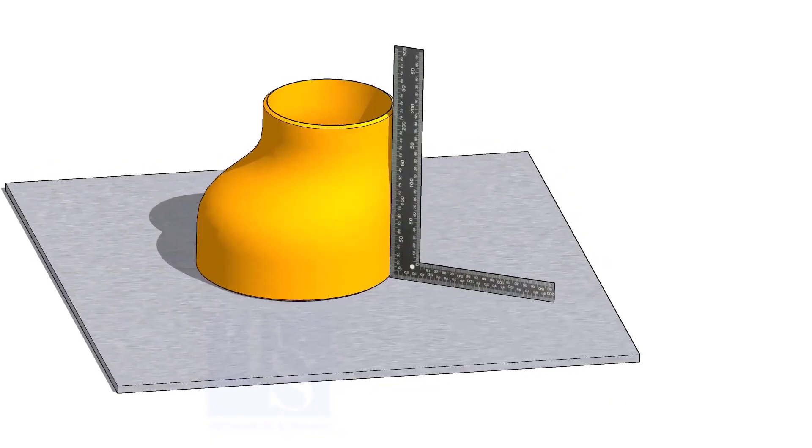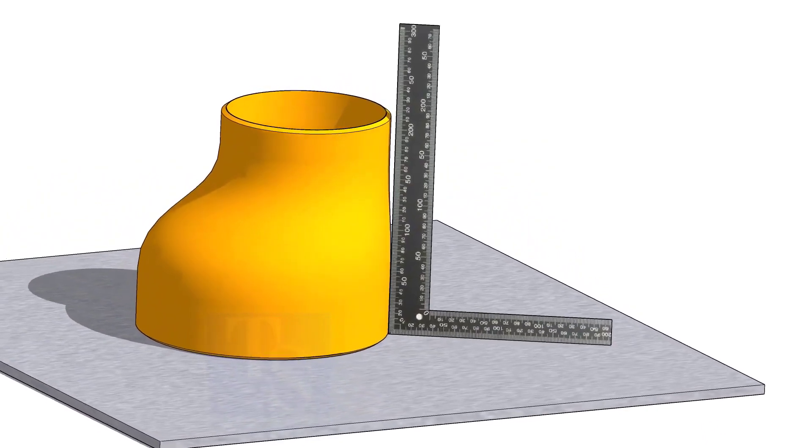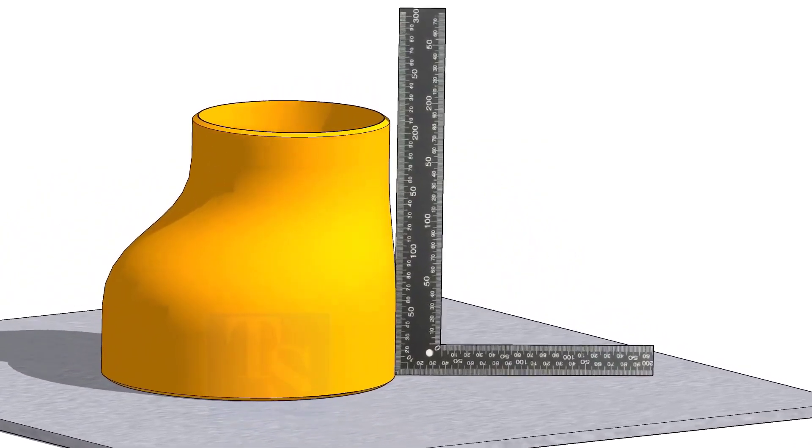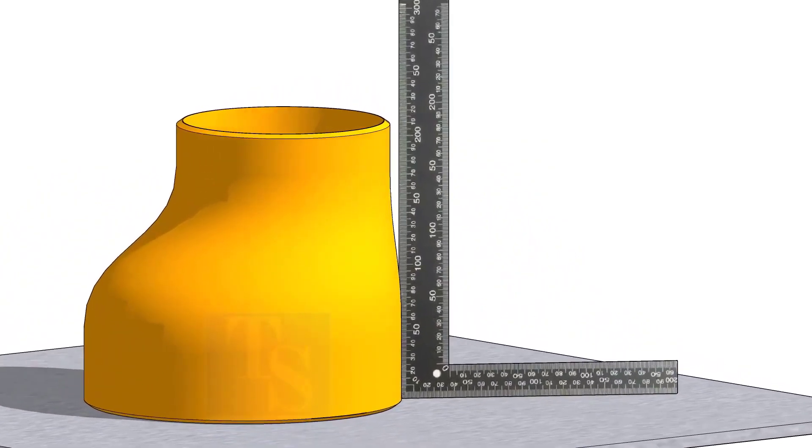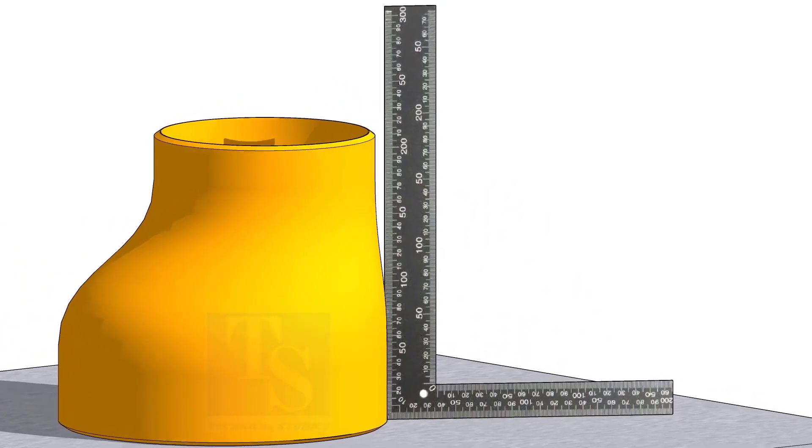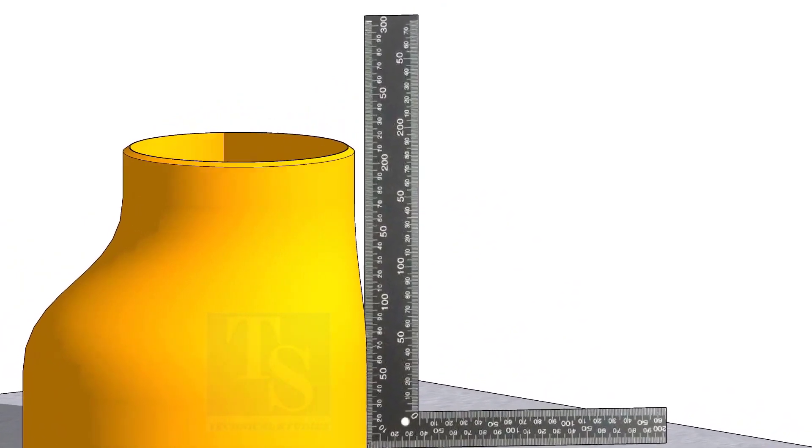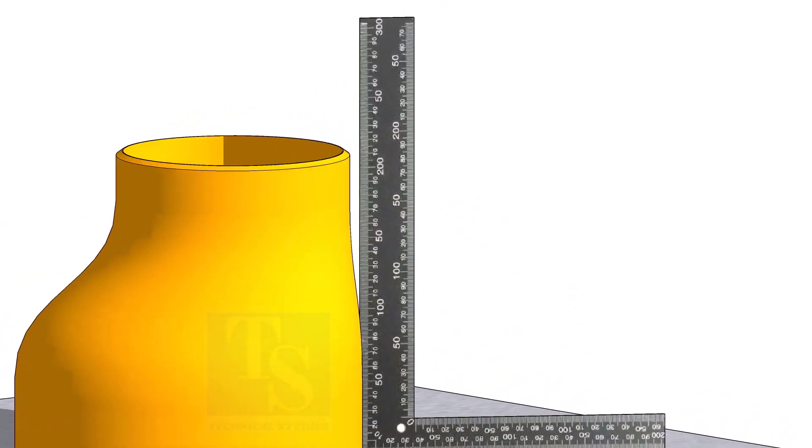If you move a right angle around the reducer near the flat side, at some points you will see a gap between the right angle and the elbow face. As you approach near the center, you will see the right angle fully touch the elbow.